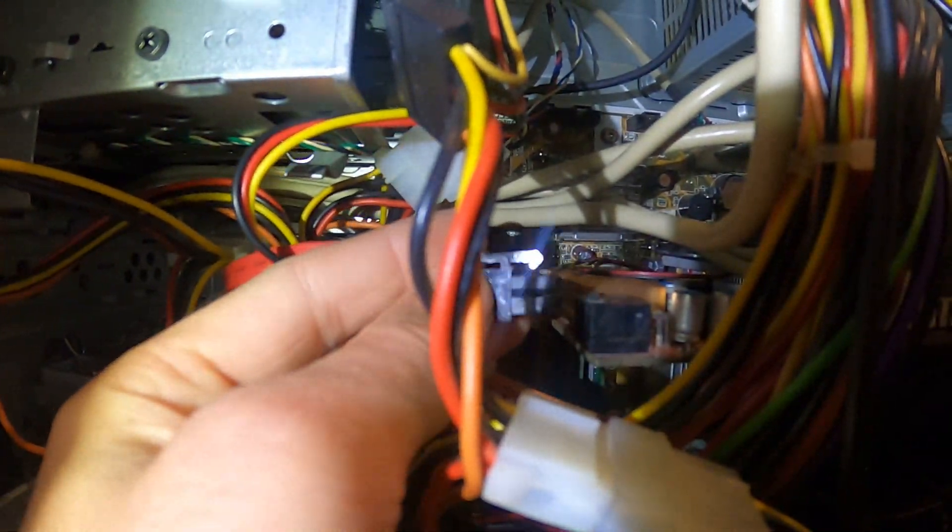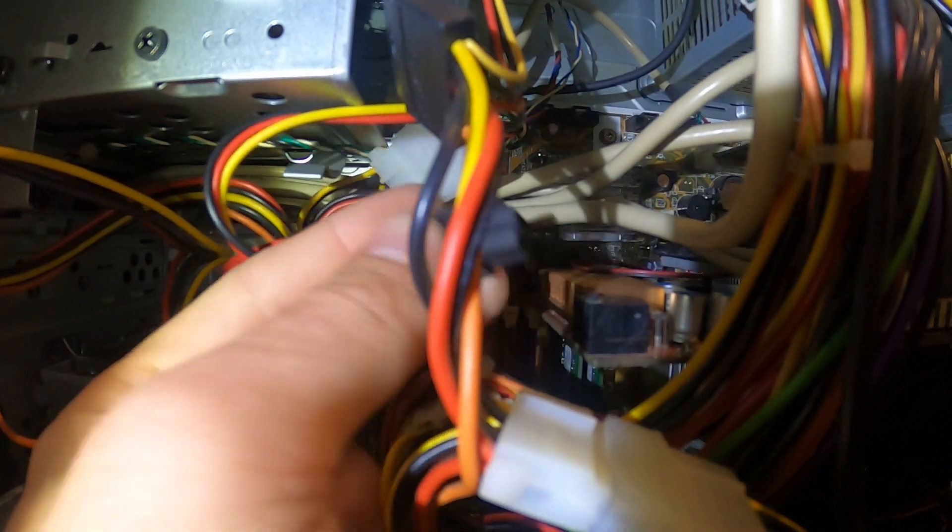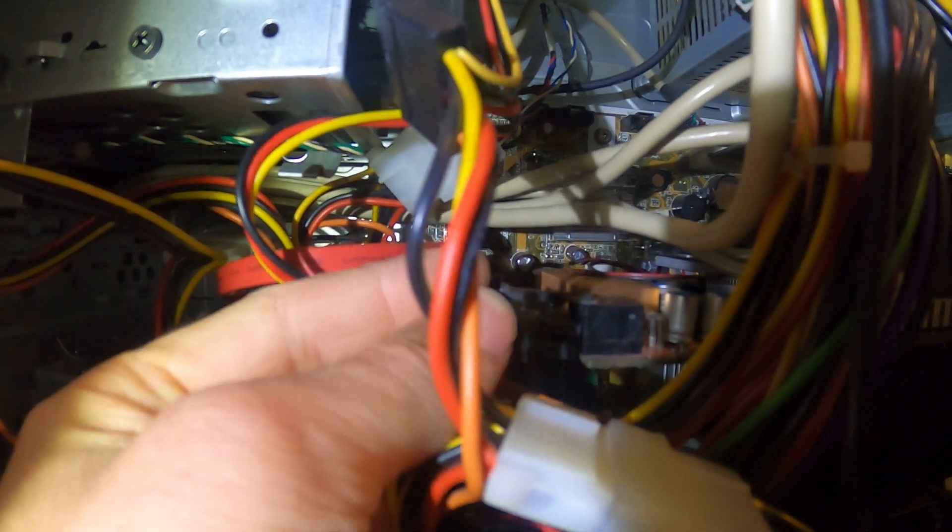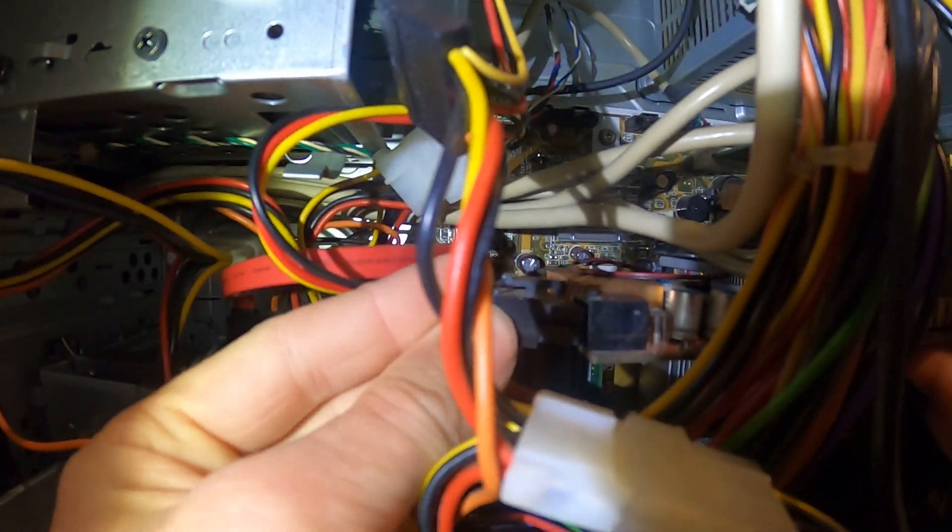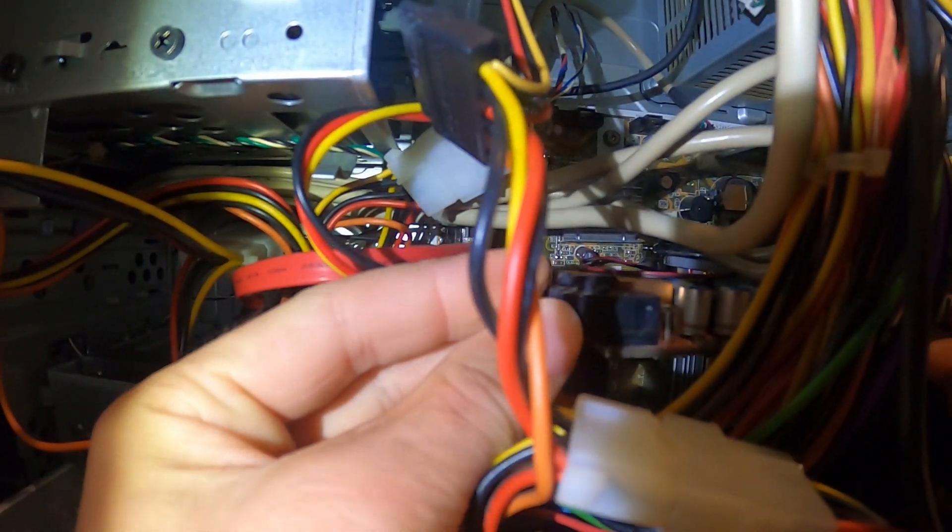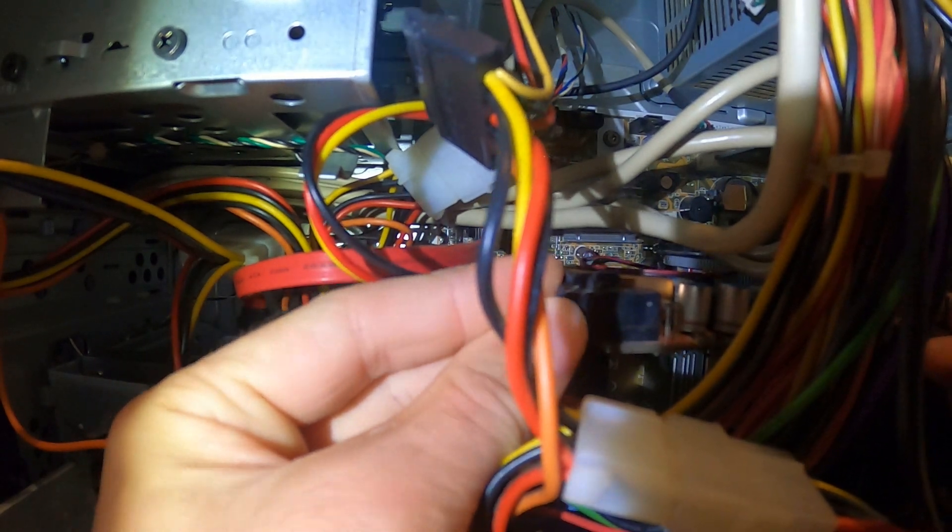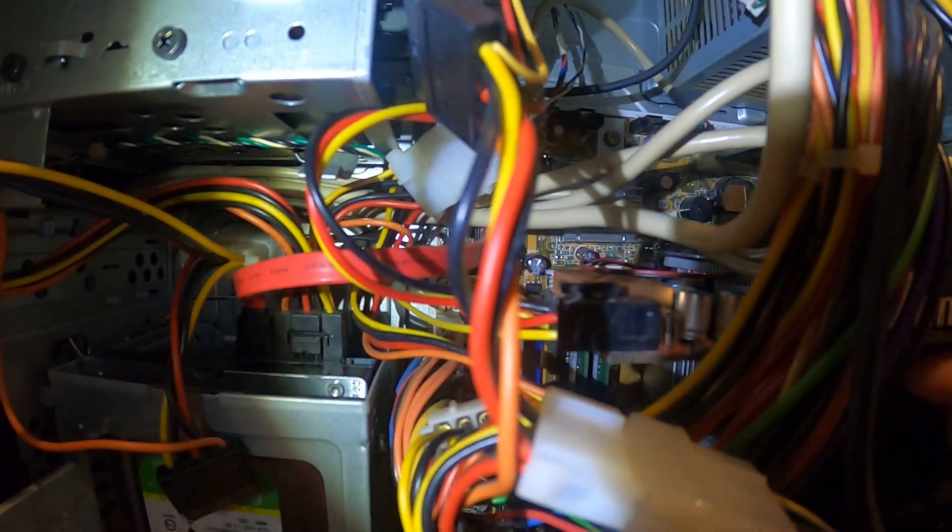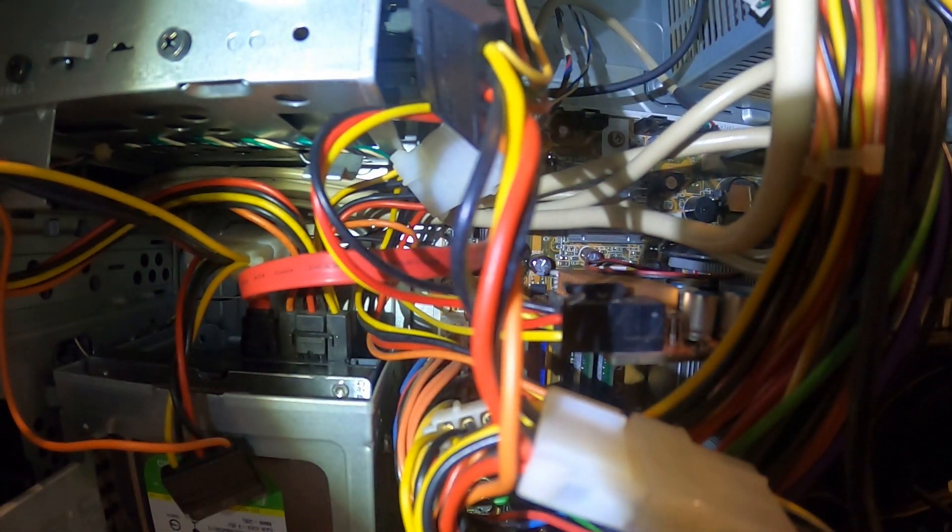Lastly, coming from somebody who forgets, always remember to reconnect the power cable to your GPU when you're done. Very cool.